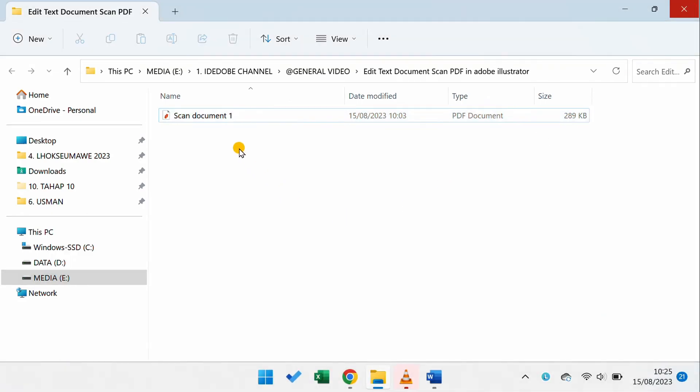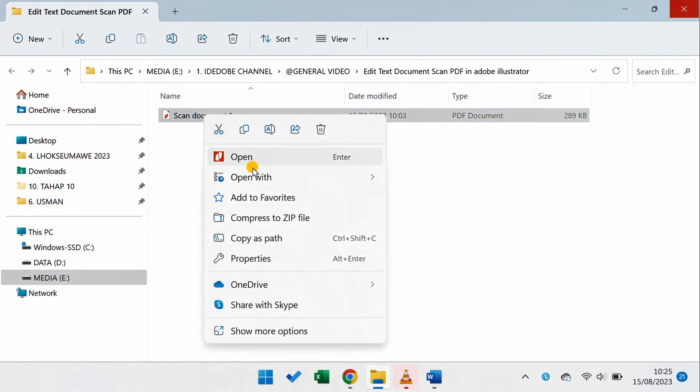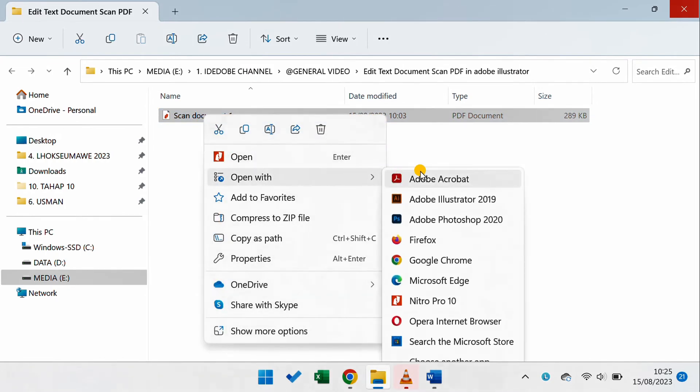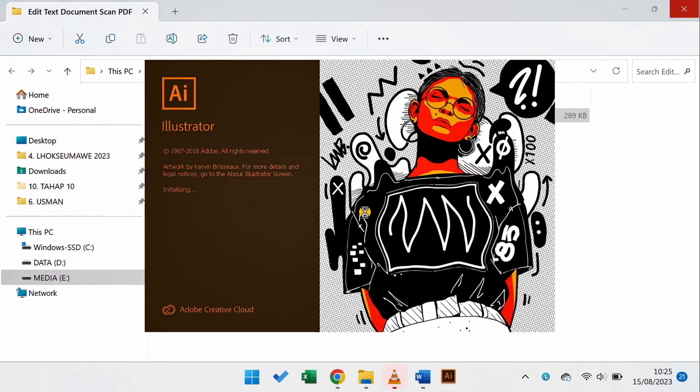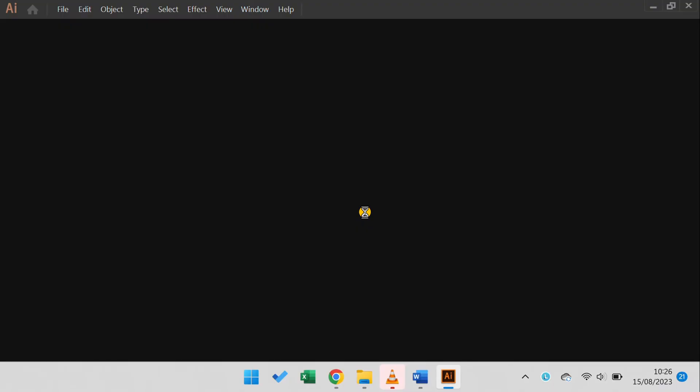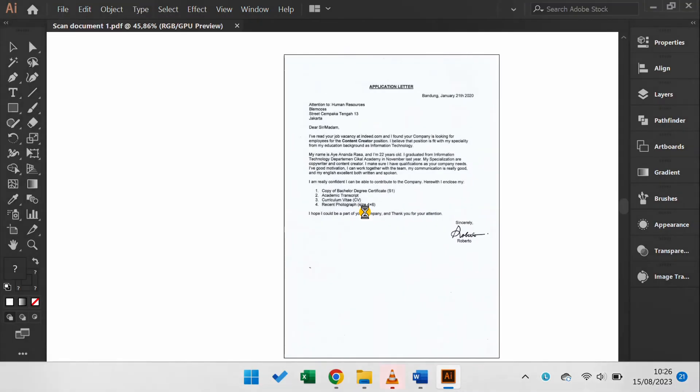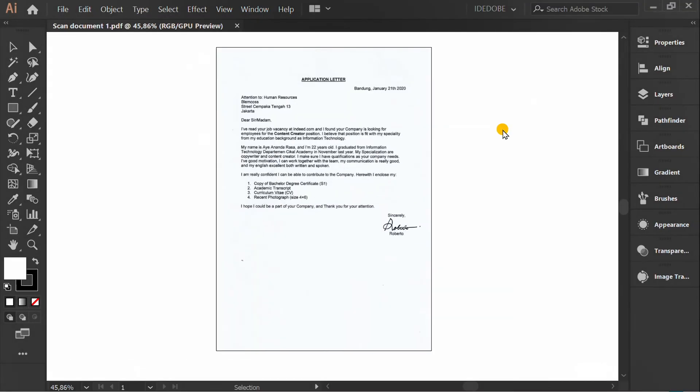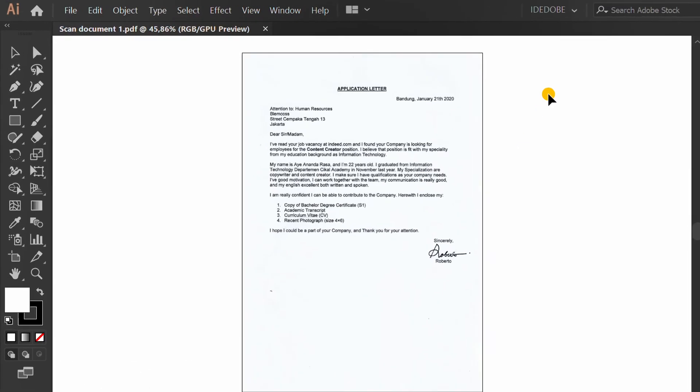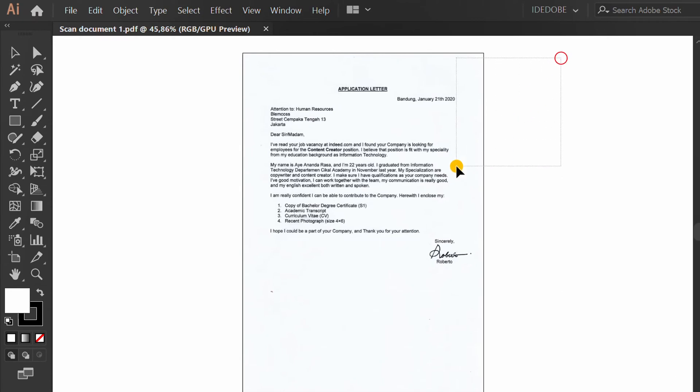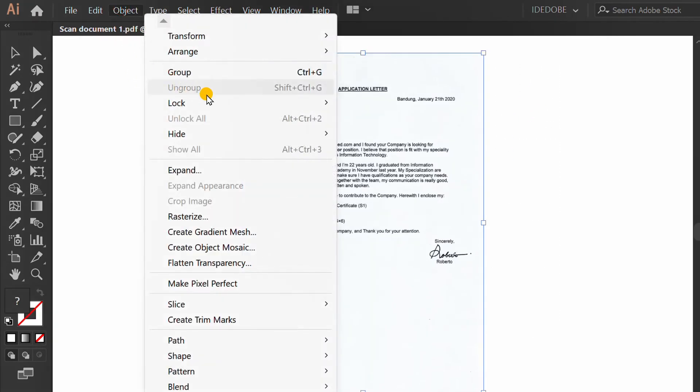First, right click on this file and select Open with Adobe Illustrator. Go to Object and Lock Selection.